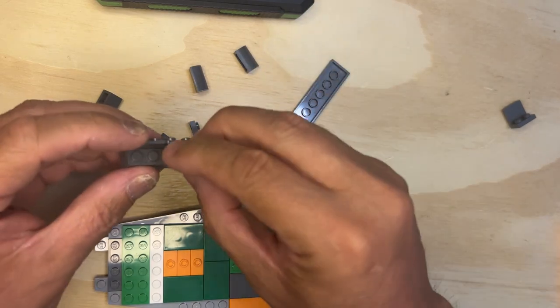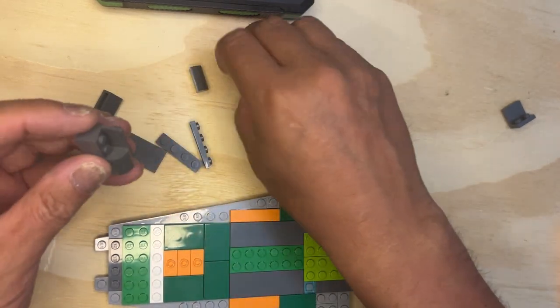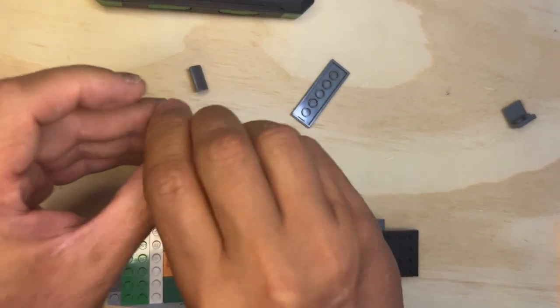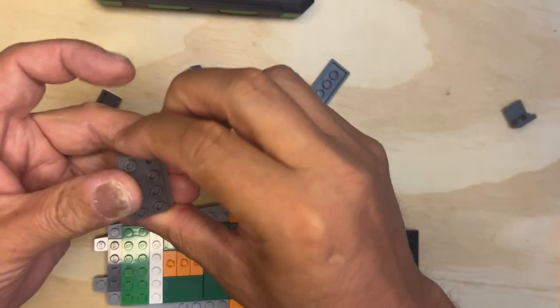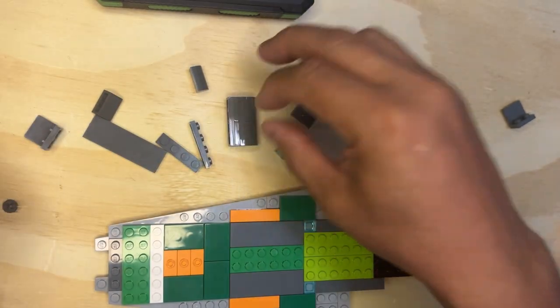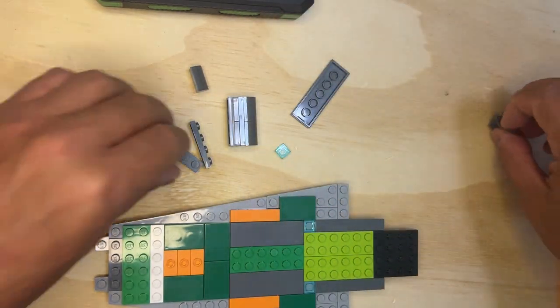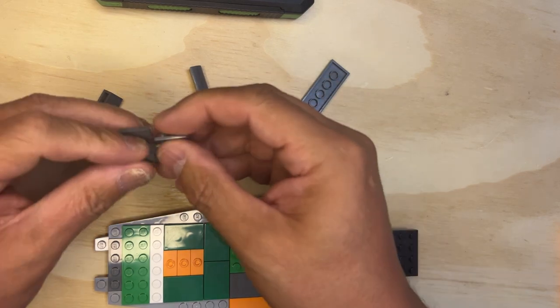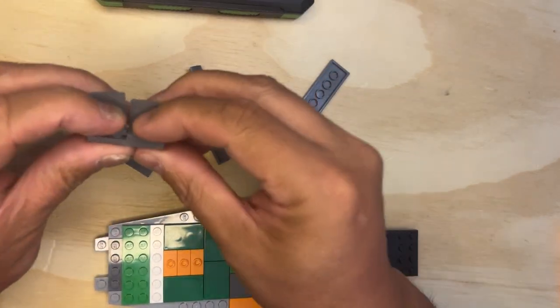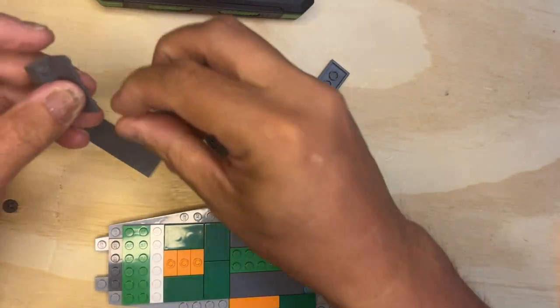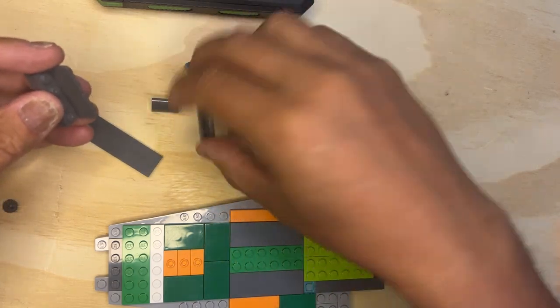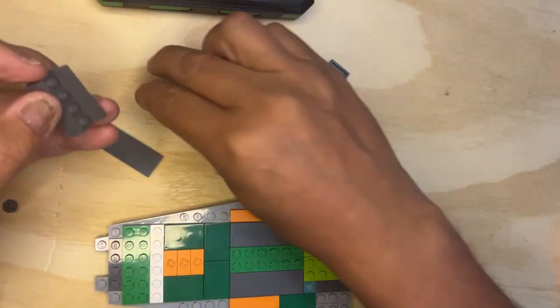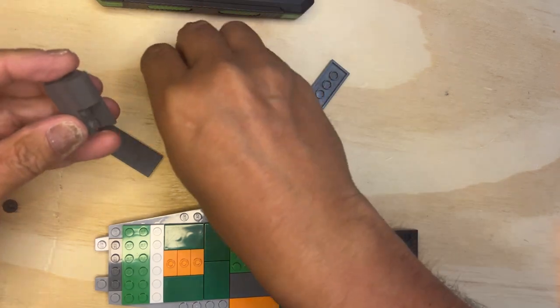I need this and this. Okay, I need to do it twice because we're going to do it on both sides. So I'm going to do this twice, like this.